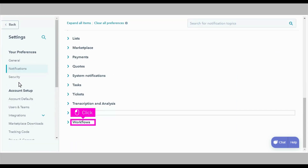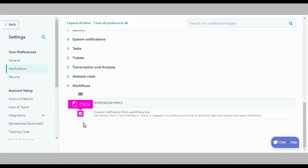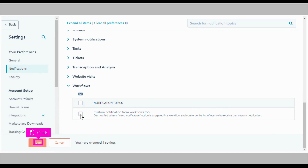Scroll down and click Workflows. Click the checkbox next to Custom Notification from Workflows Tool, then click Save. That's it, you're done.